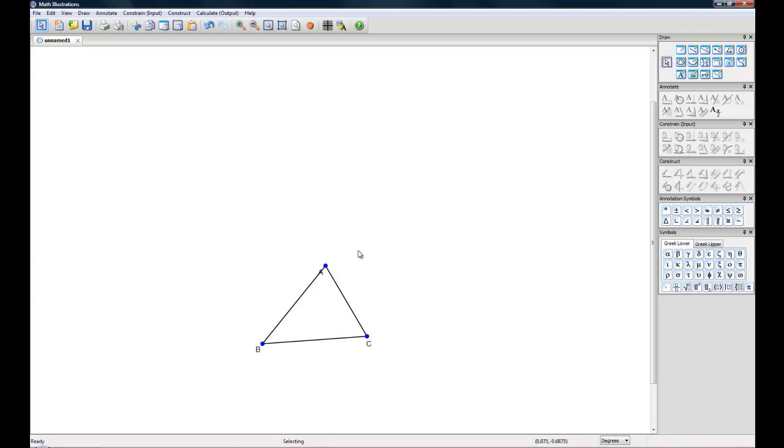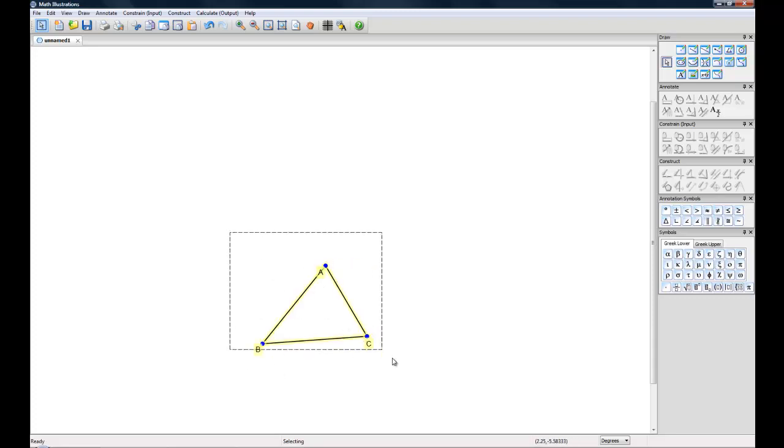We want to highlight all of these elements. You can either do this by holding control and selecting all of them or you can click and drag and that will highlight everything.